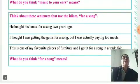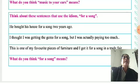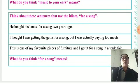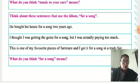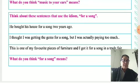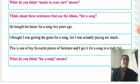They give one more set of three idioms. Think about these sentences that use the idiom 'for a song.' What do you think 'for a song' means? For a song means very cheaply, at a low price.